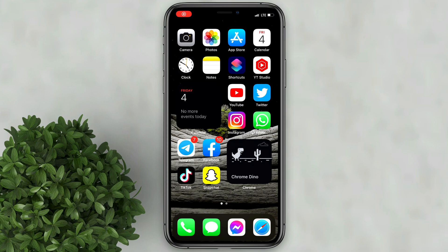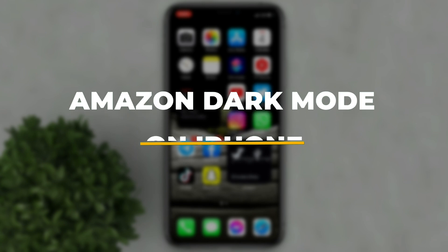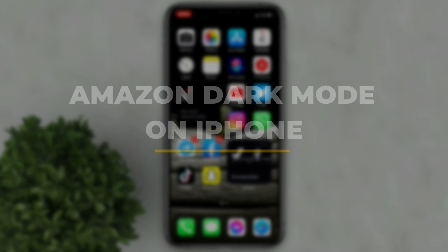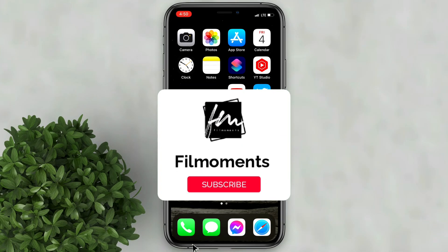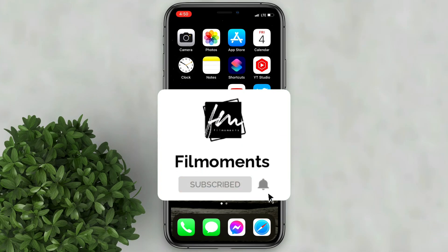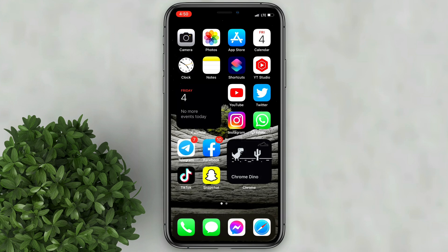Welcome to Filmoments Tutorials. In this video I will show you how to enable Amazon Dark Mode on iPhone. If you are new to this channel please subscribe and hit the bell button to be updated with our latest upload.